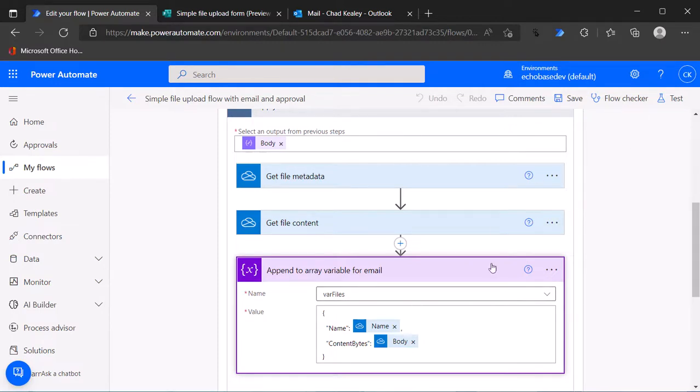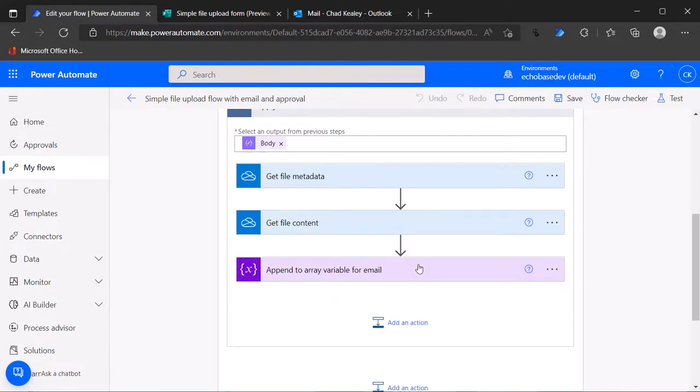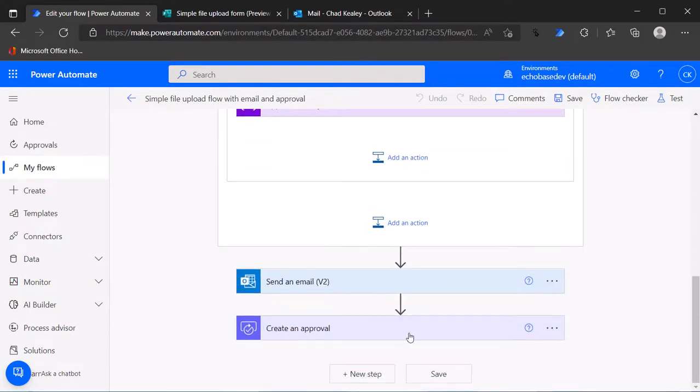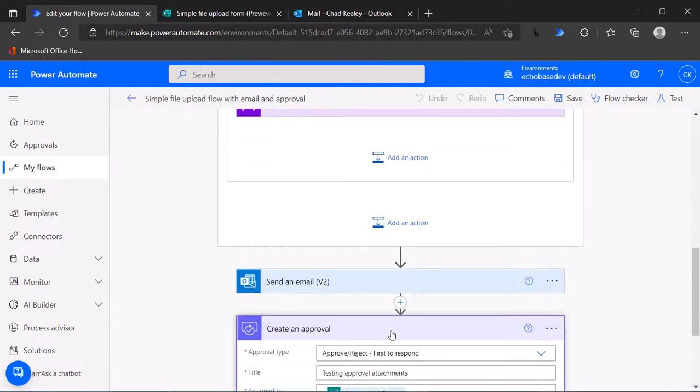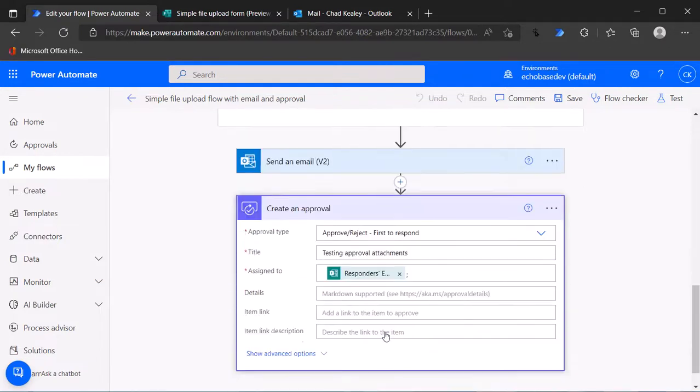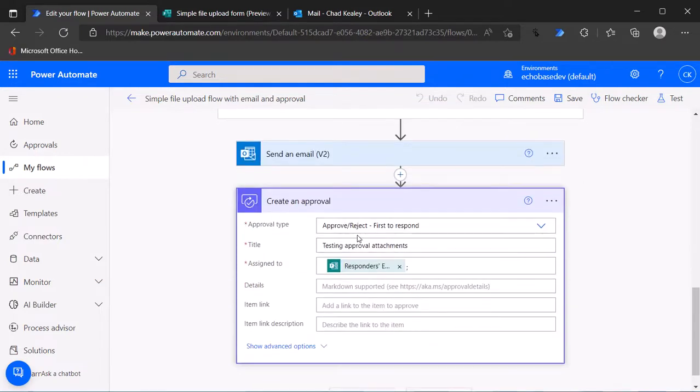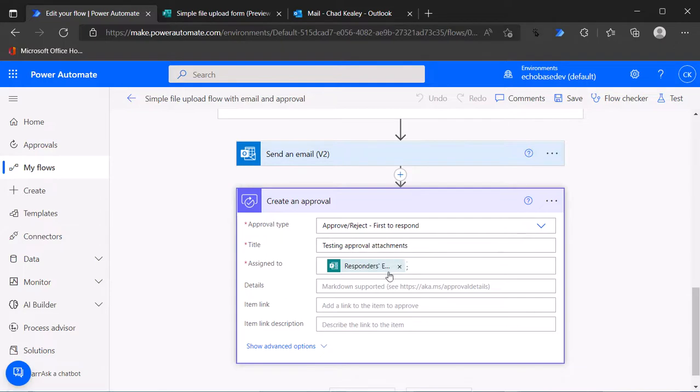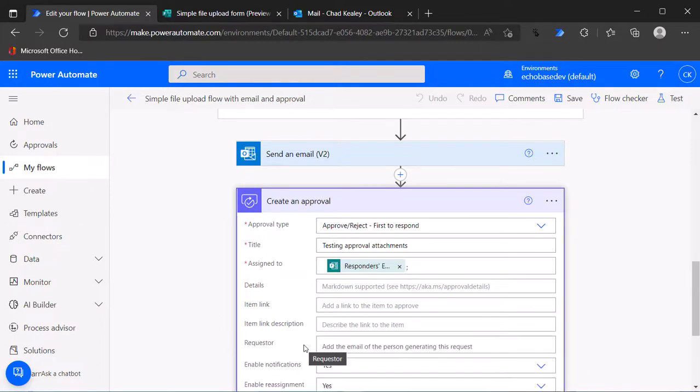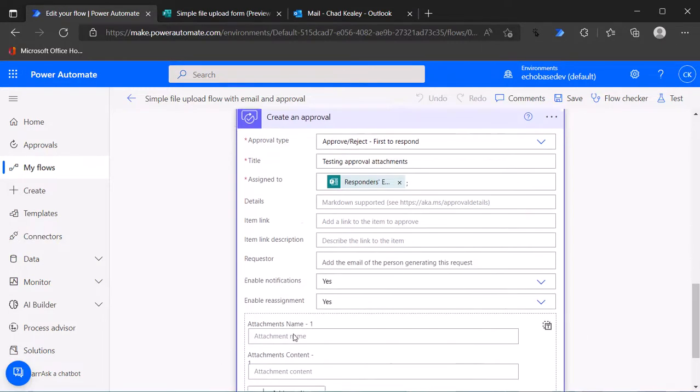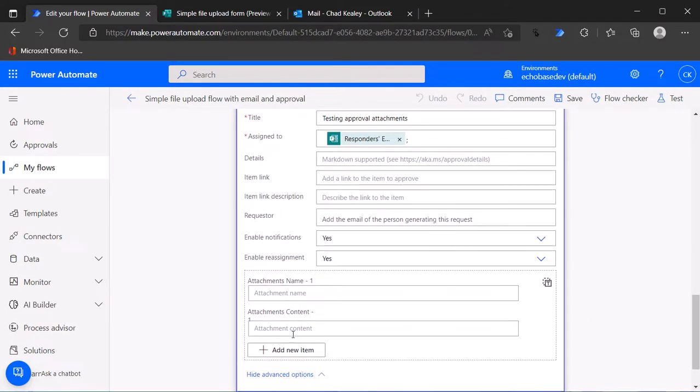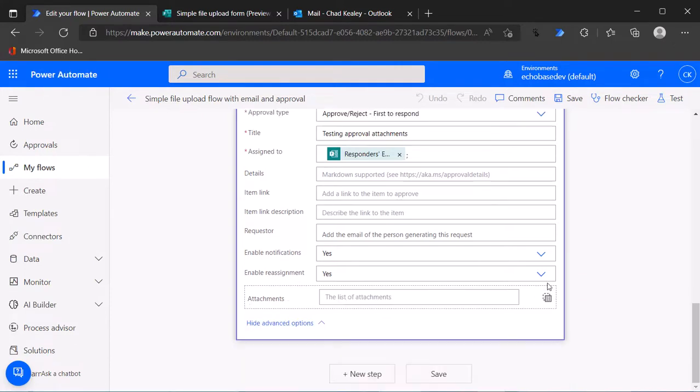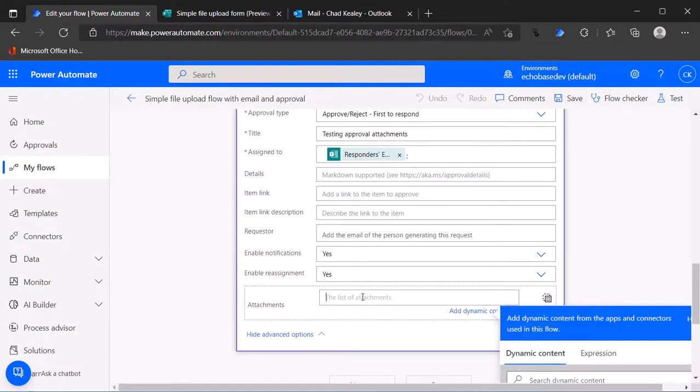For the email with name and content bytes, that works beautifully for the purpose of sending the email. Now if we want to also start an approval on those documents or files that were uploaded, we can create an approval. I've just set this to first to respond, testing approval attachments, assigning it to the responder. Not an ideal use case because most times you're not going to ask people to approve their own things.